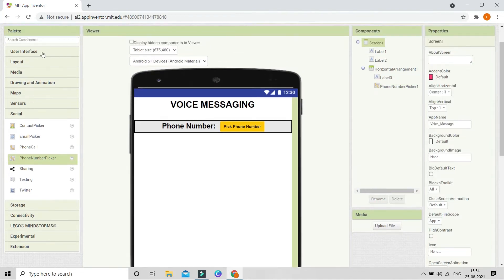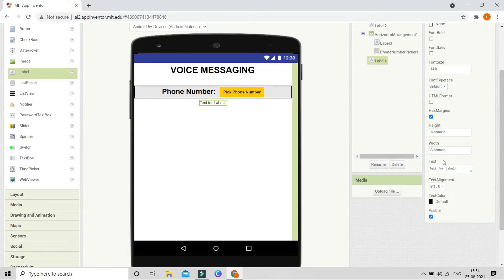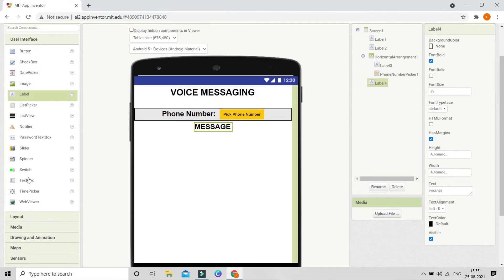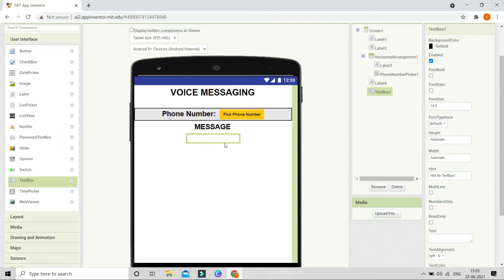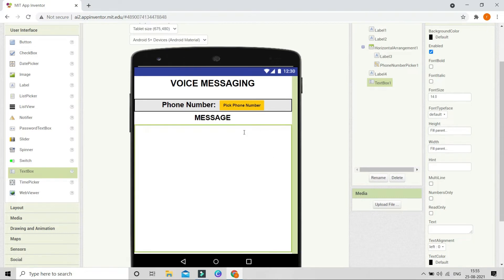Next we are going to go to User Interface and bring in a label. Change the text to be 'Message,' make the font bold, and set the font size to 25. Then we are going to bring in a Text Box — in this text box we are going to type the message using voice commands. Erase all the hint text, and set the height and width to fill parent so that it occupies the whole screen.